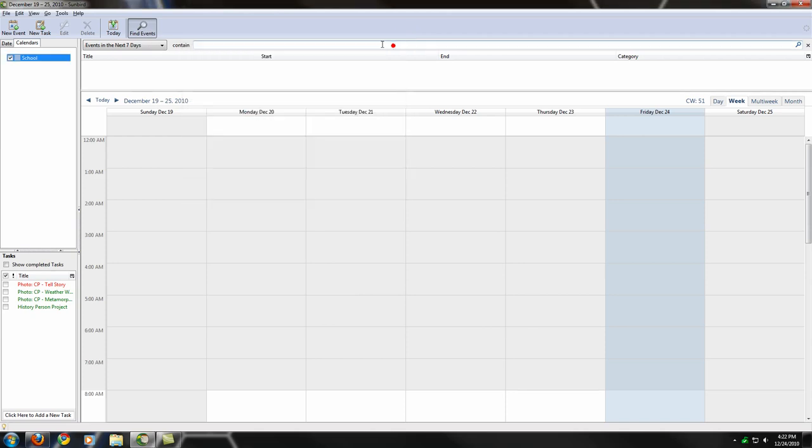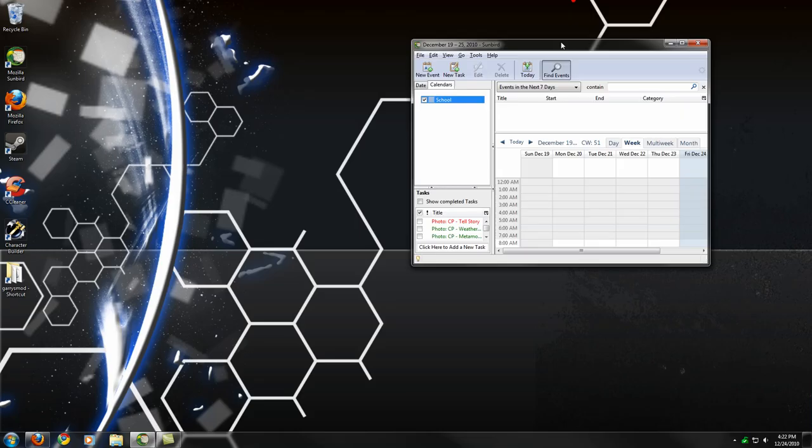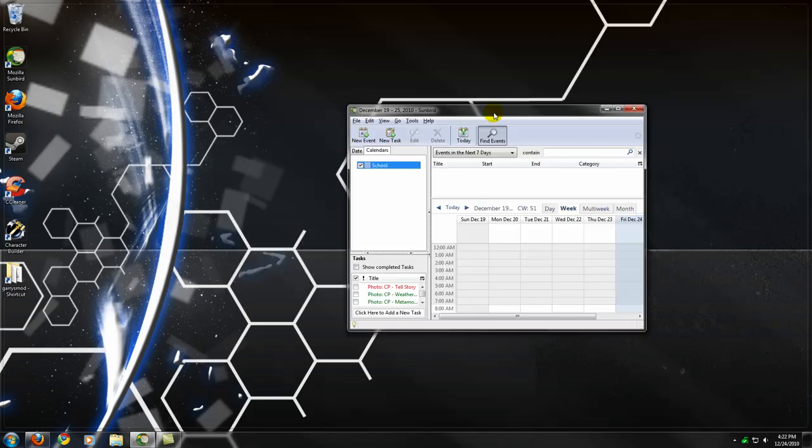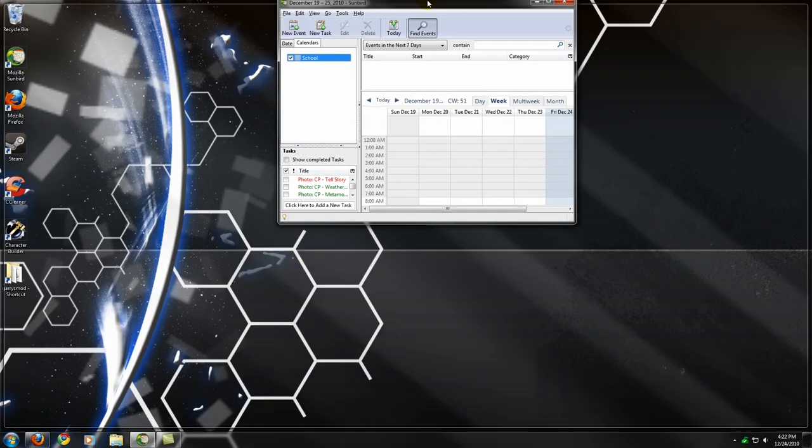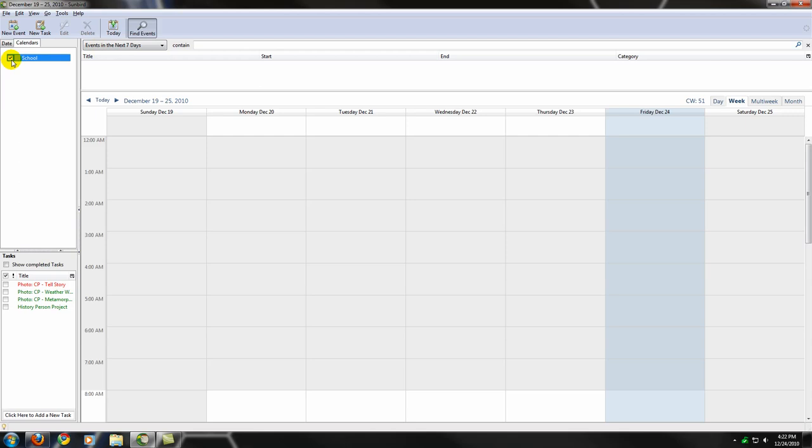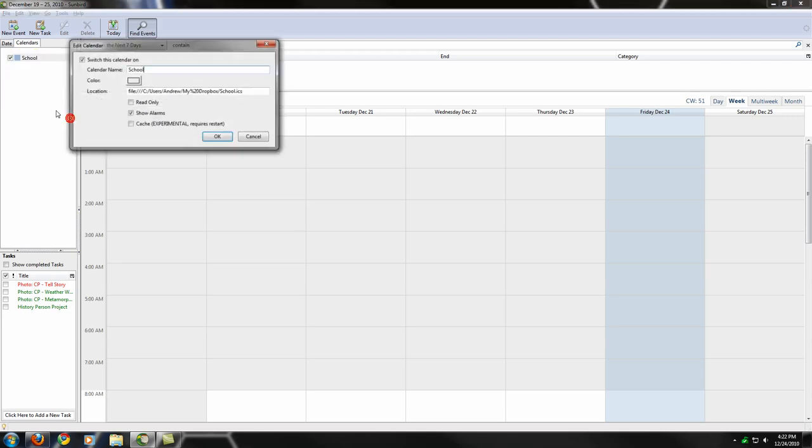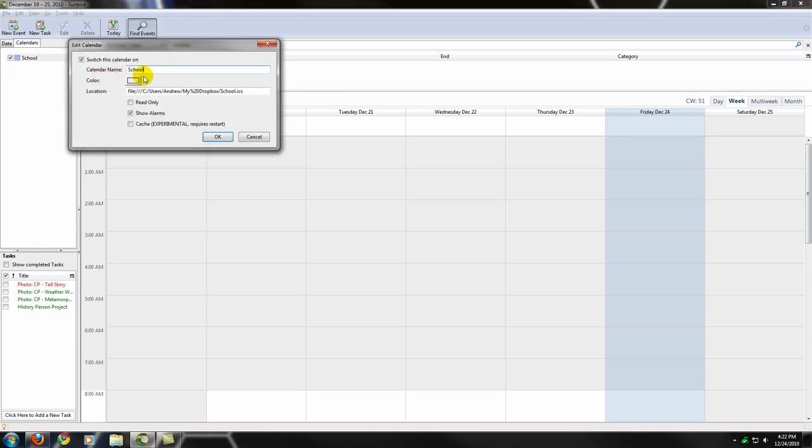So now, your calendar is going to be synchronized every time you close Sunbird. So you need to keep note of that. If you keep Sunbird open, it's not going to synchronize. I haven't really found any way to fix this issue, but it's not too big of a problem. I've been able to live with it, it's really not that bad.